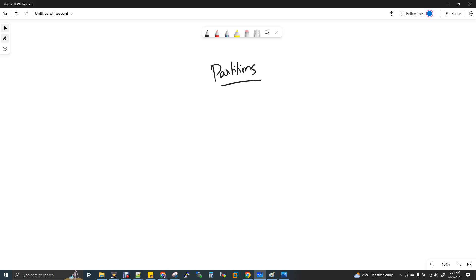Partition is the first parameter which actually decides the performance of your query, so it's very important to understand partitions. If you are already aware of what partition is and how it works in general, you just need to know how the partition works with respect to BigQuery. You can skip ahead directly to the BigQuery partition section.